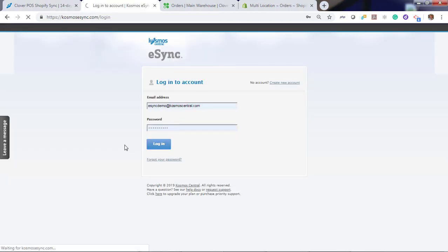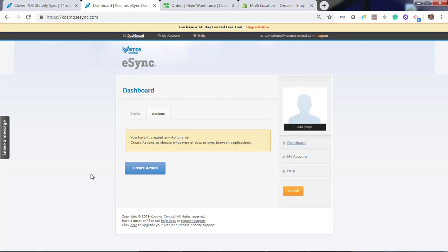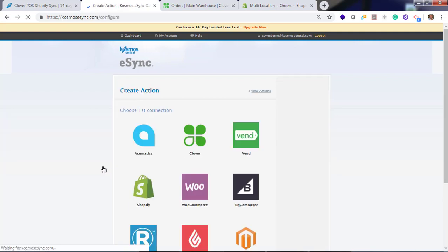Let's log into eSync. You'll notice a message: you have not created any actions yet. Actions are the operations you would like eSync to perform — that's creating orders, creating customers, inventory sync, and creating products. Let's create an action.